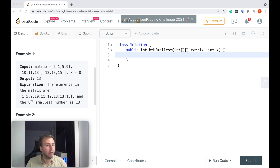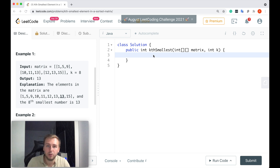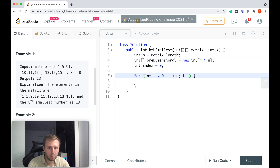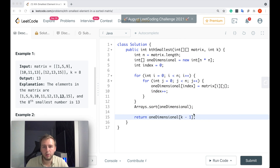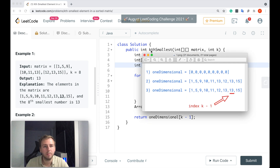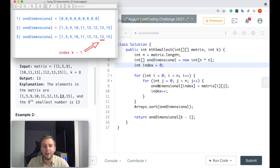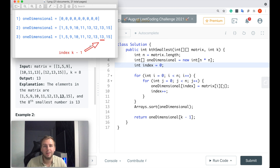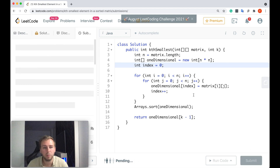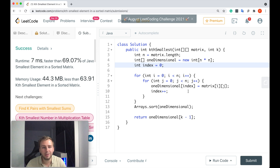Let me start with the brute force solution. Here's our brute force solution — it's a very simple one. First, we create a one-dimensional array to store all values from the matrix. Then we iterate through all elements from the matrix and put them into the one-dimensional array. After that, we sort this array, and in the end we just return the Kth element from it. This works and it passes all test cases, however it's a brute force solution and it can be improved.